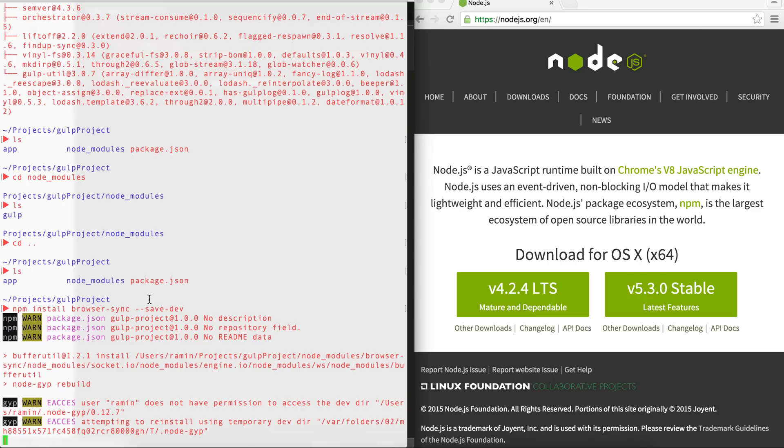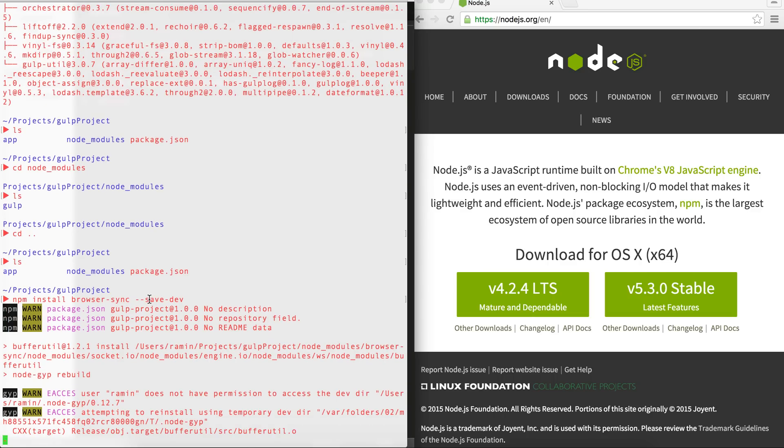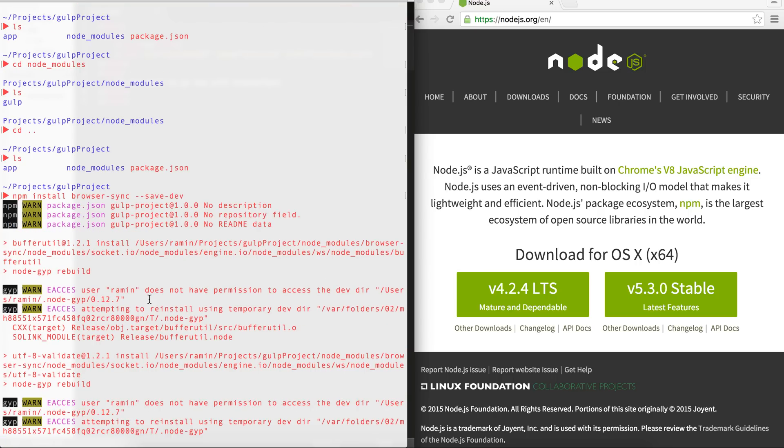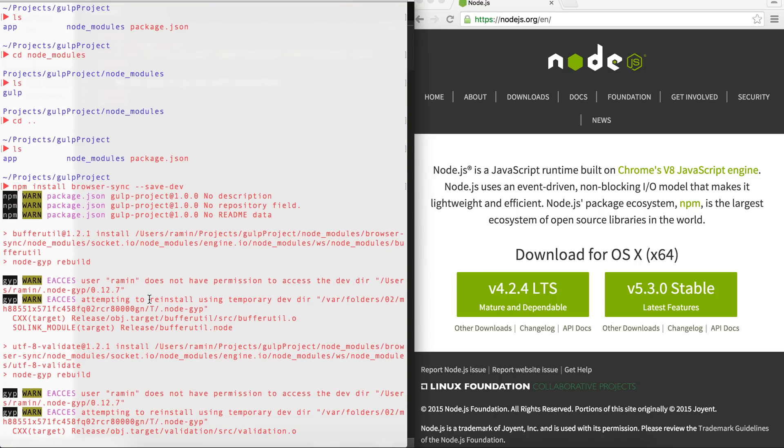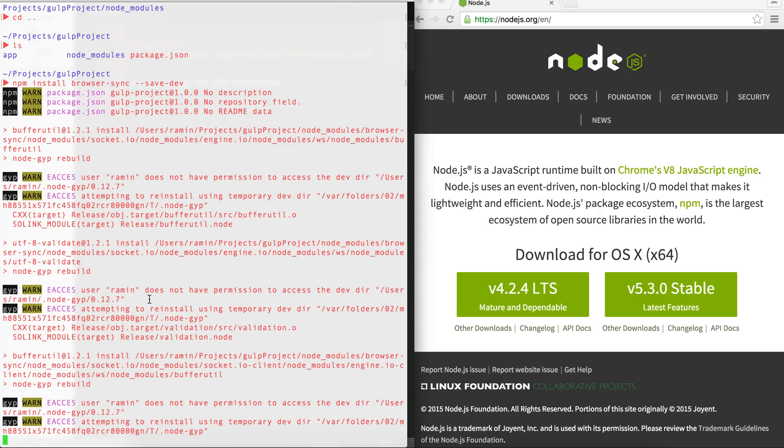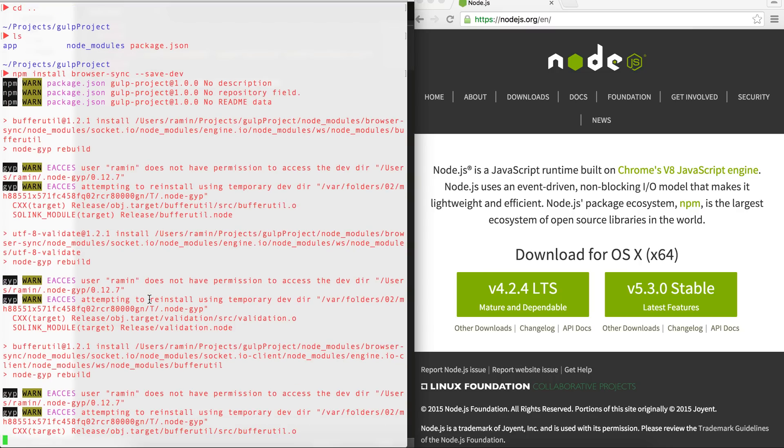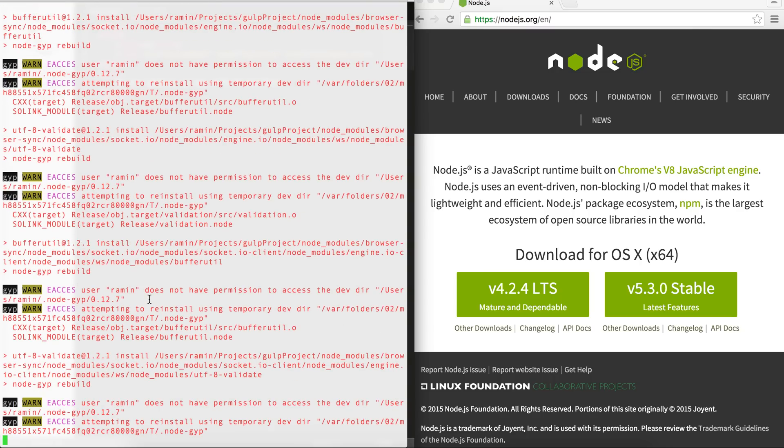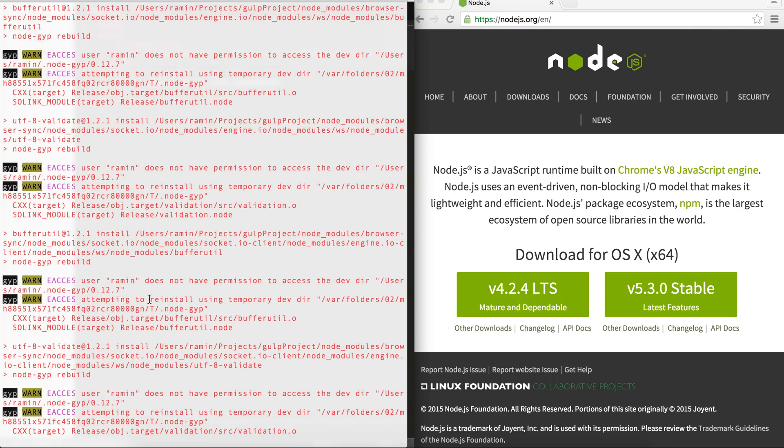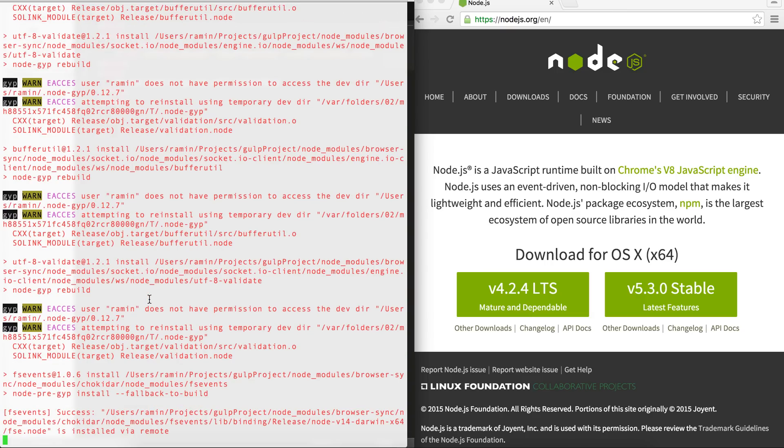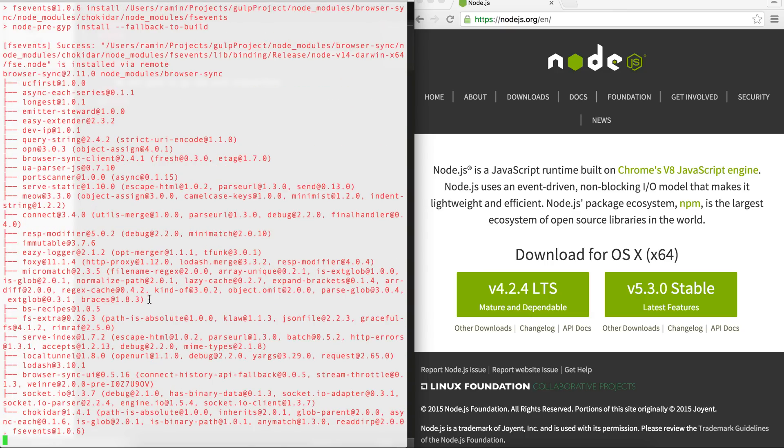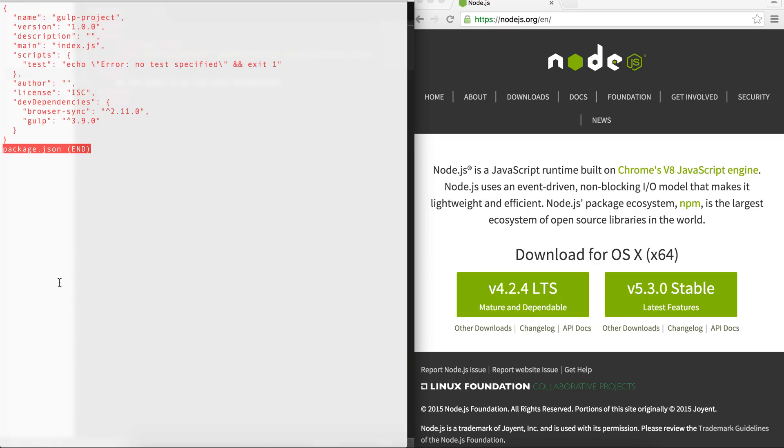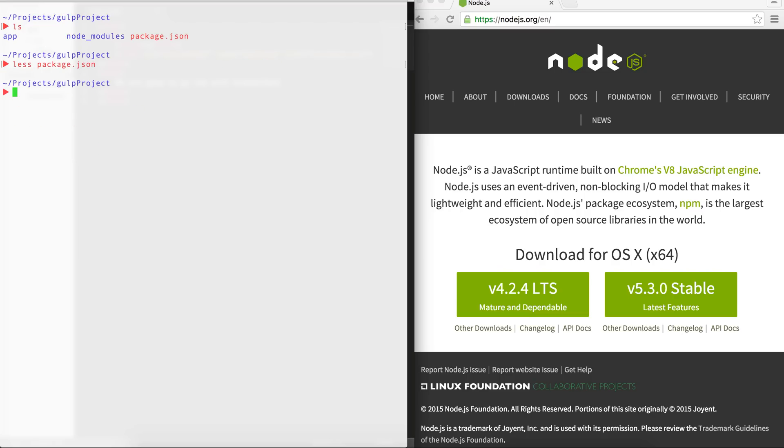So the whole idea is that Gulp needs a file called gulpfile.js that actually includes all the code for the tasks that we want to automate. So in this case, I want to refresh the browser. So just waiting a little bit for this to get finished. It's going to be right now. I clear the page in my terminal. And if I take a look at the package.json here, you can see that there is this entry called dev dependencies with the browser sync and gulp that I've already added.